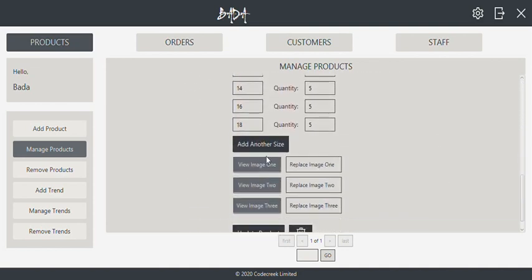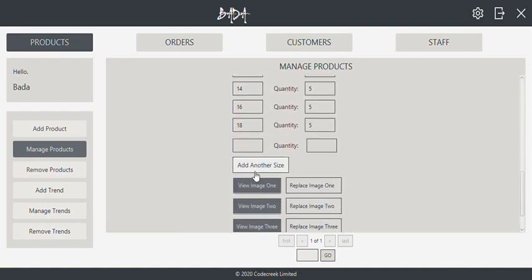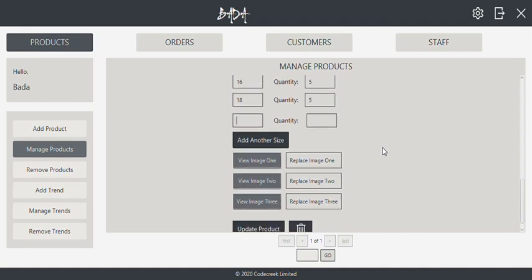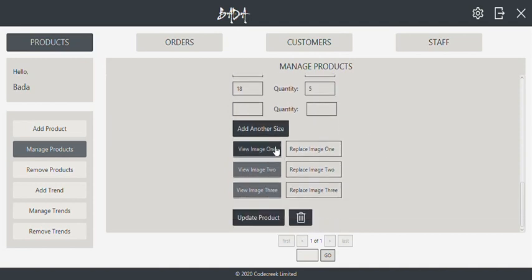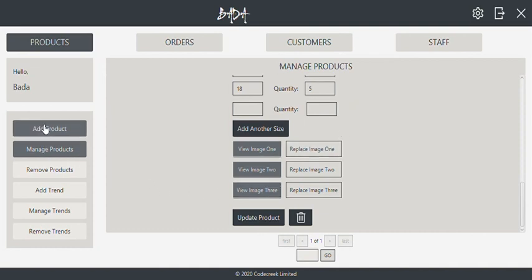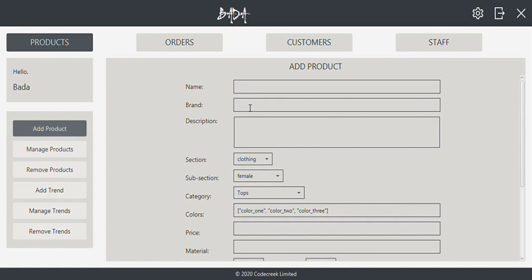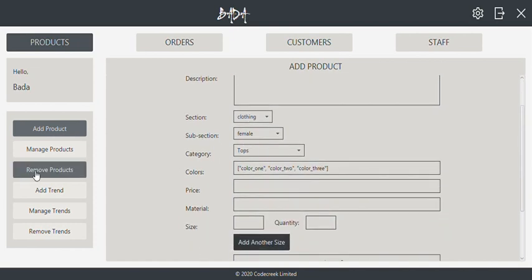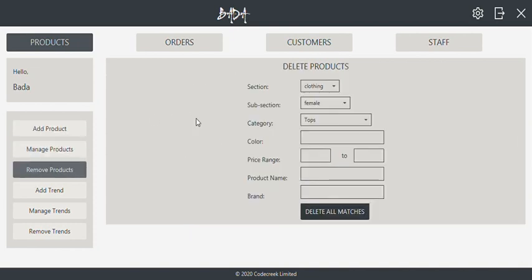We can add a new size and corresponding quantity, or replace one of the existing images with a new image. New products can be added, and existing products can be removed.